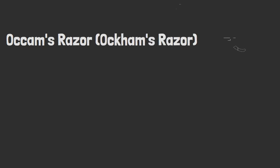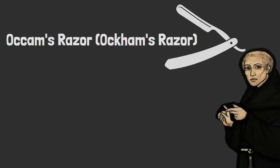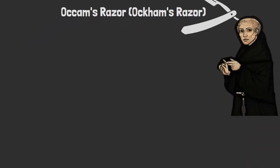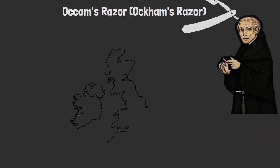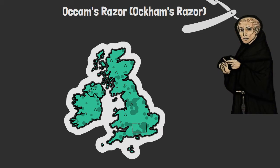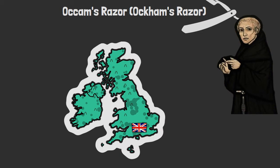Succinctly put, Occam's razor is a philosophical theory popularized by an English friar, William of Ockham. He was named Ockham for he originated from the town of Ockham in Surrey, England.